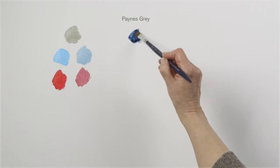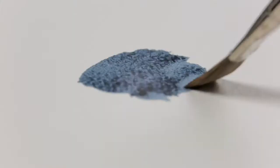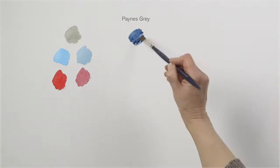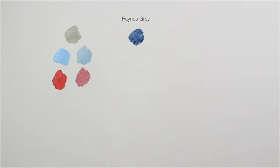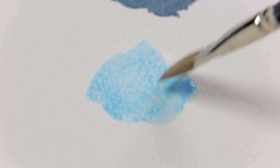This is Payne's Grey, a bluish grey named after William Payne who was the painter and printmaker who invented it. The first recorded naming of it was in 1835. It's a dark blue grey, less intense than black, so a really good addition to your palette in creating tones.